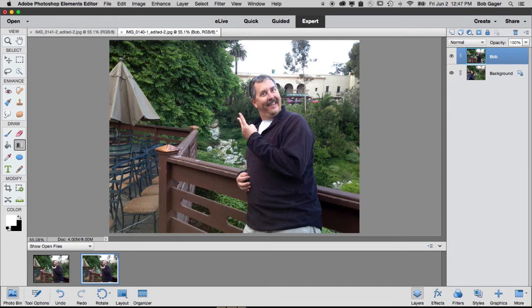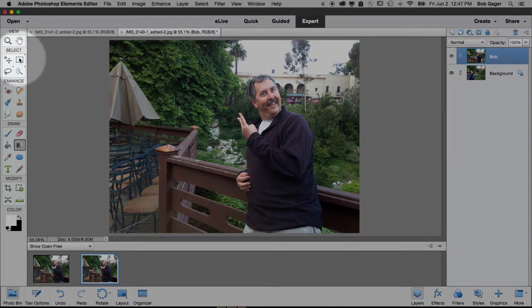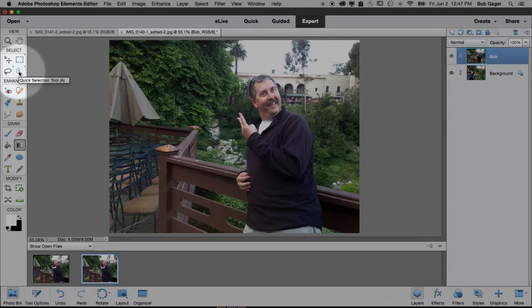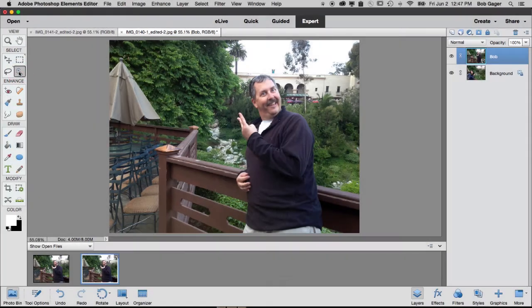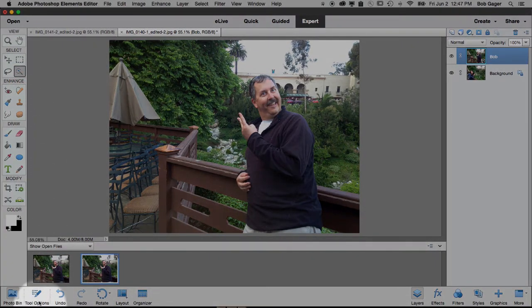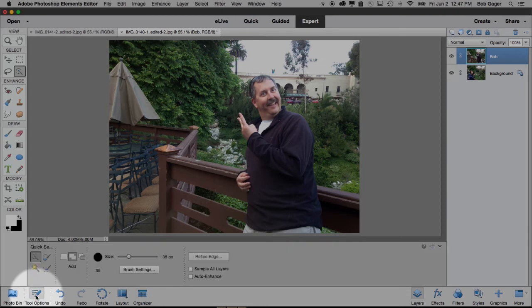And the way I do that is with something called layer masks. And so before I create my layer mask, what I actually have to do is create a selection. And so over here on the left in our tool panel, this little icon right here, these are some of our selection tools. I'm going to click on that.